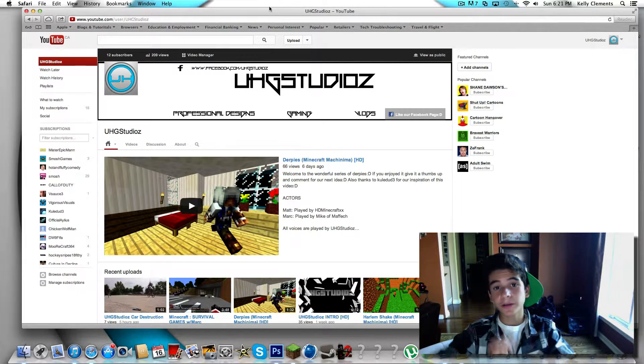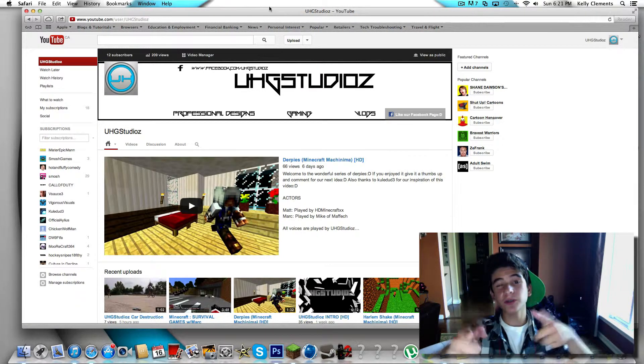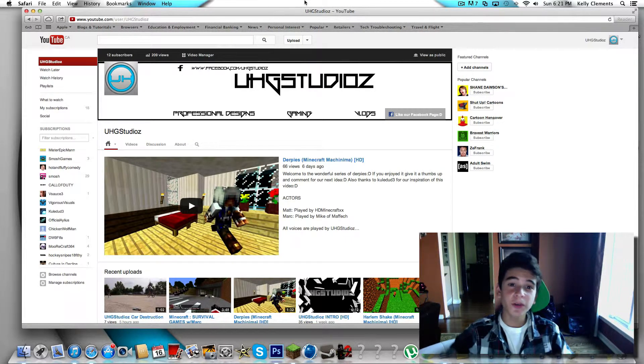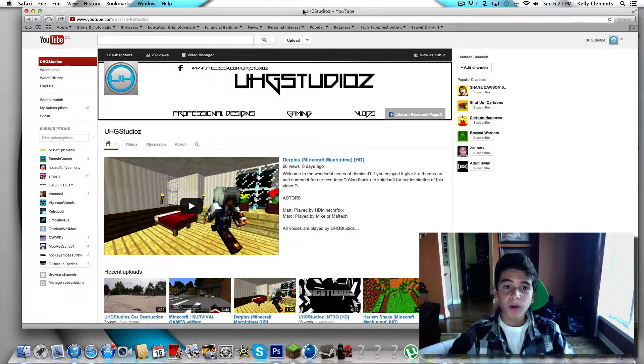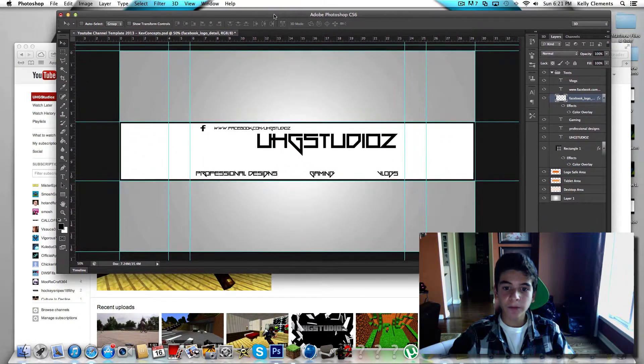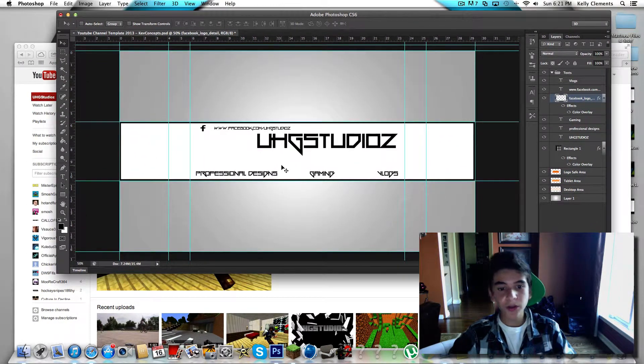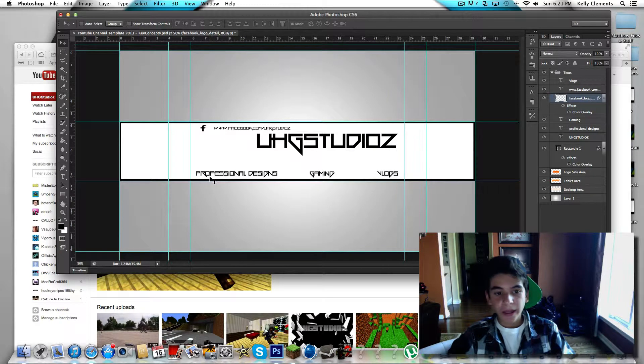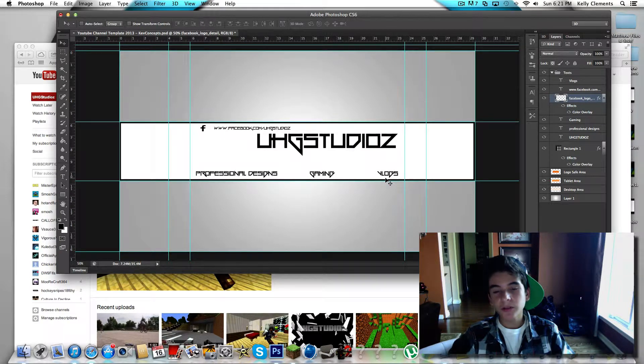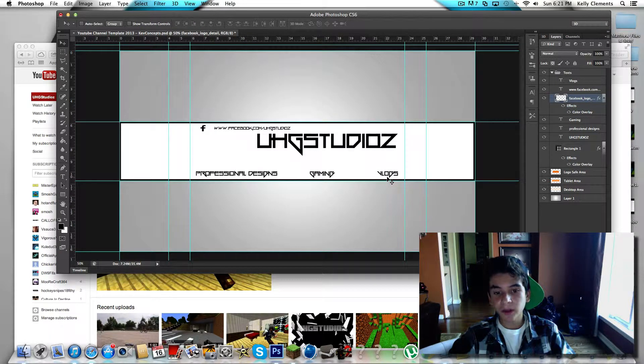So that's pretty awesome. So we go behind here. This is our background from UHG Studios and professional designs, gaming and vlogs. So basically this acts as a vlog. Professional designs, we're gonna be making designs for you guys.